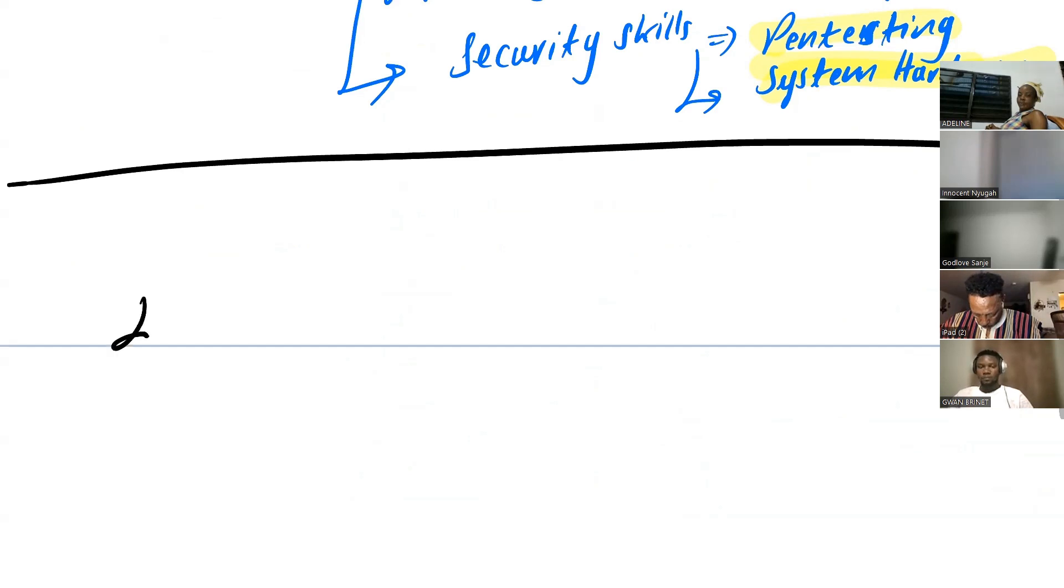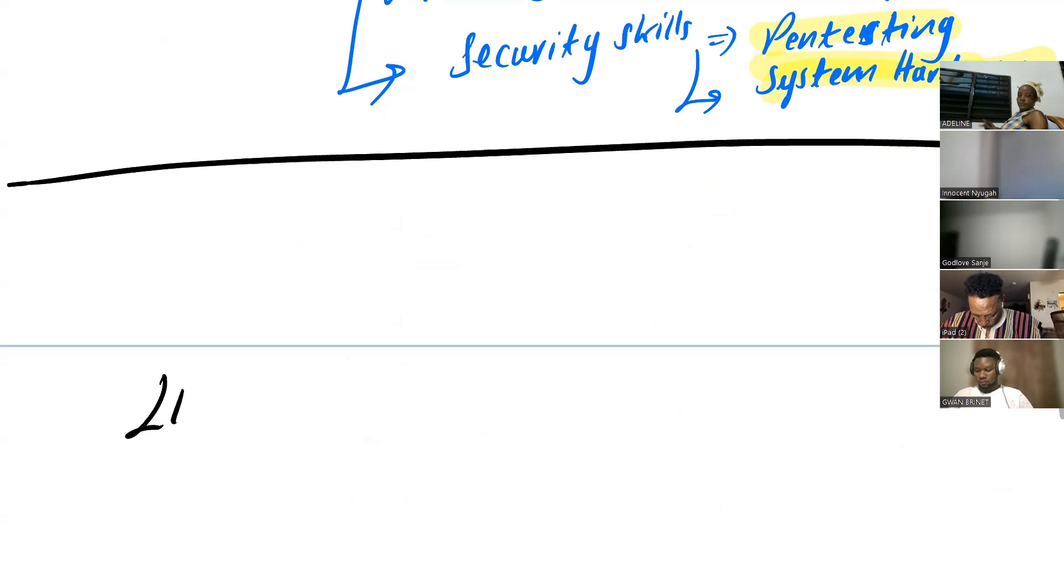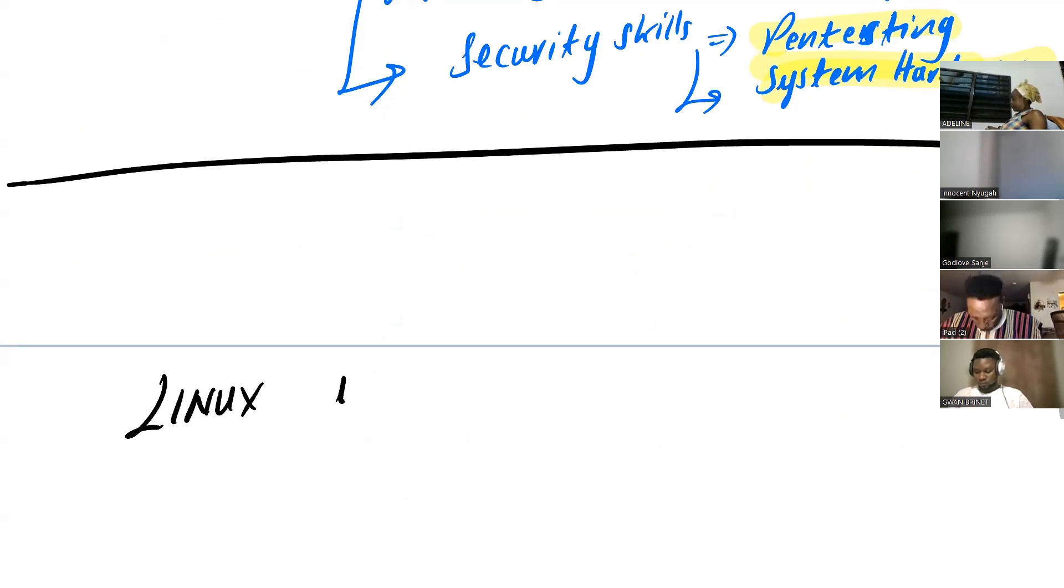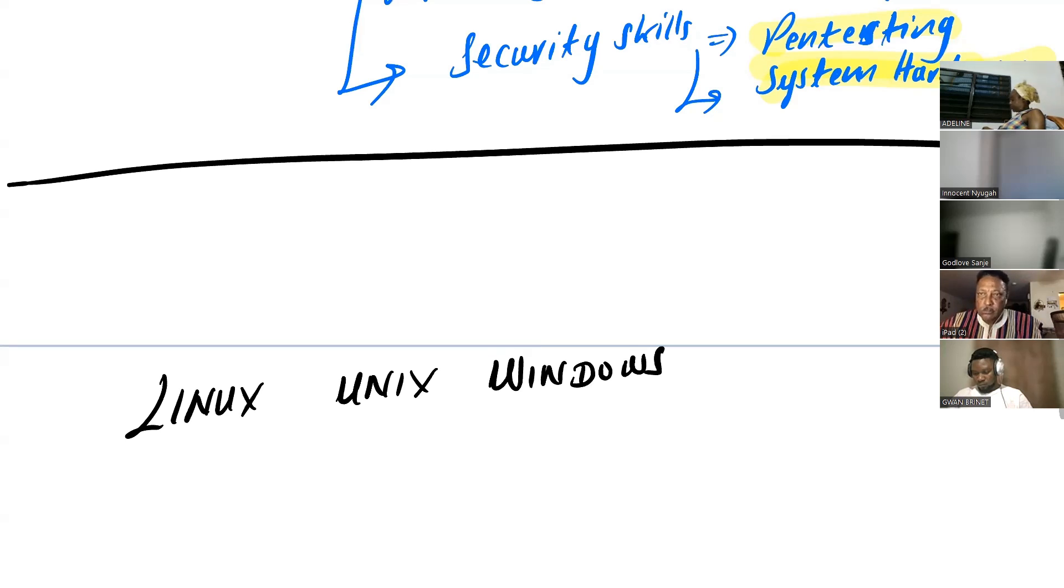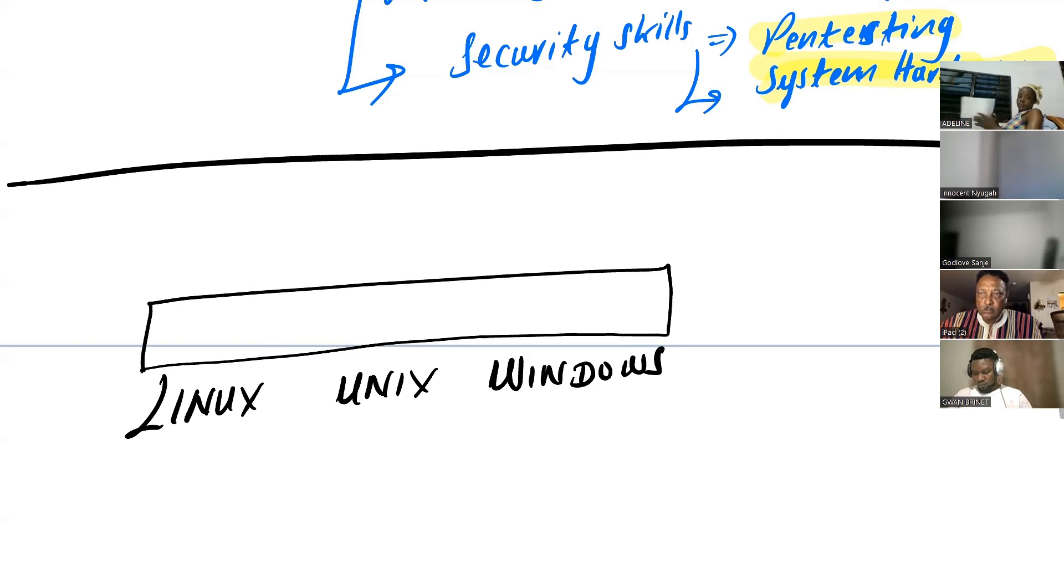You have systems, right? Every program runs on a system like Linux, Unix, Windows. Correct. That's right. So every program runs on a system like this, and these systems are set up to be in a network.